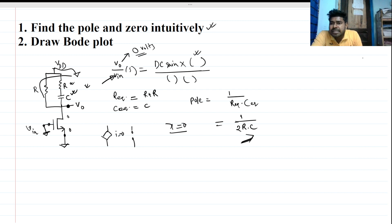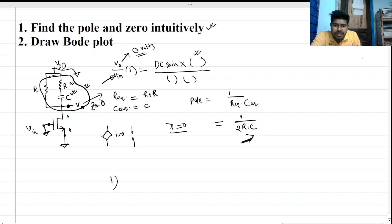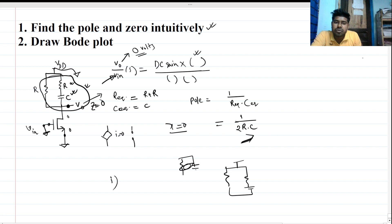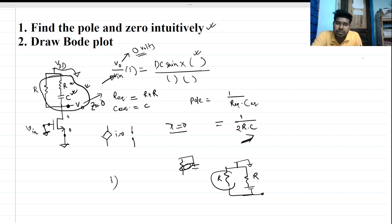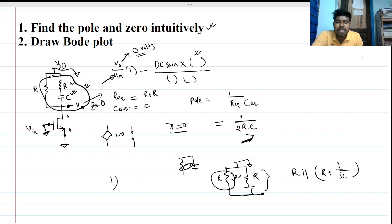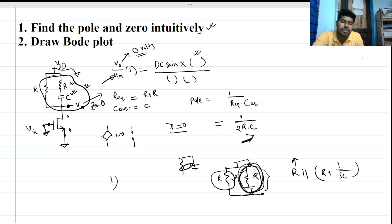First method: if this impedance Z goes to zero, then the output can go to zero. Looking at the node, we have R and R. The first path — R parallel — cannot be zero since it has a finite value. The second path is R plus 1 over SC, and at some frequency this impedance can go to zero. So this branch is actually contributing our zero.